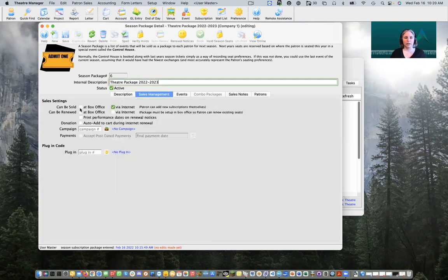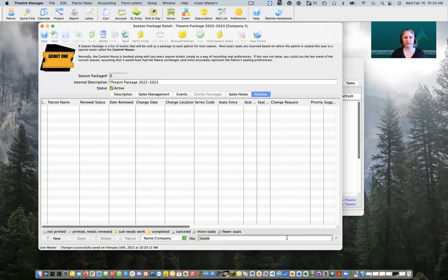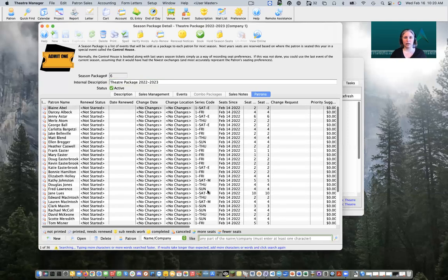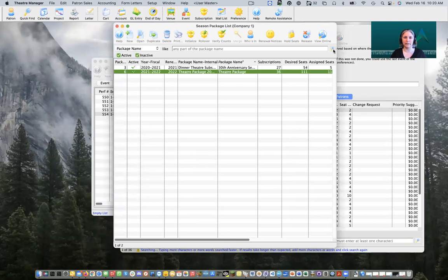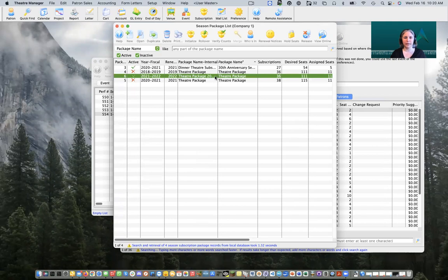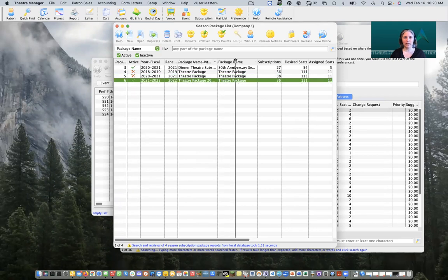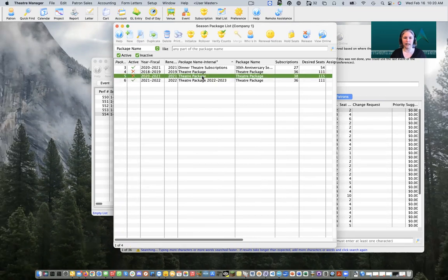I'll check 'at the box office' and 'can be renewed' now that I have some events in here, and I'll click our Save button at the top of the window. Inside our Patron tab, if we do a quick search, here are all of our patrons that came from our prior package. I'm going to find our previous package — the one that's now inactive because we rolled it over. We can see the package we just rolled over and our renamed one, as well as the Theater Package from last year — our 2021 season. I'll double-click on that.